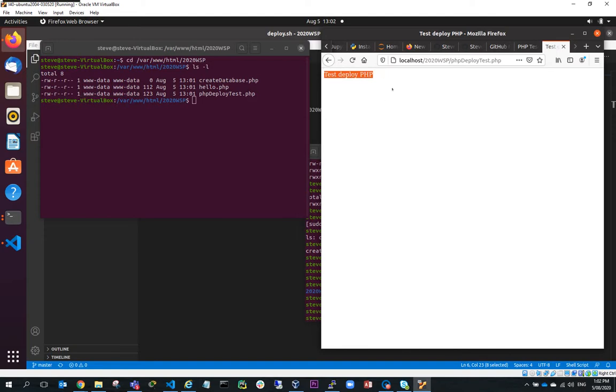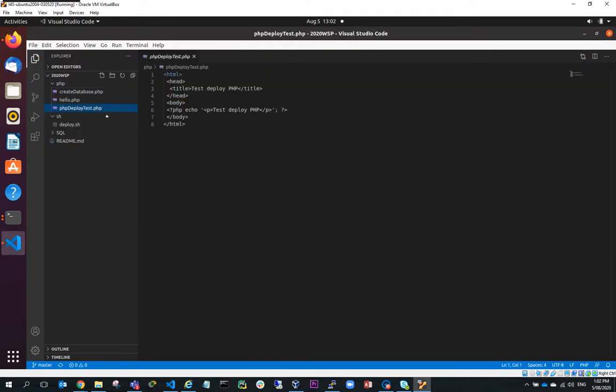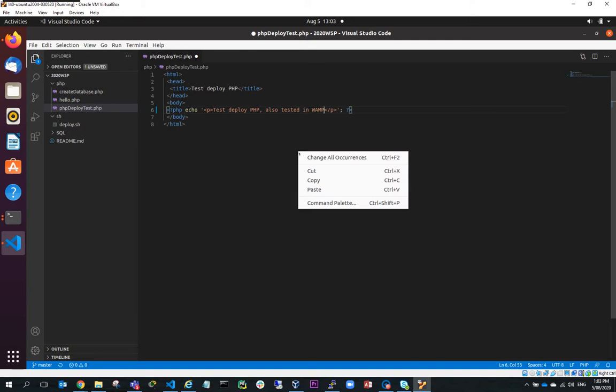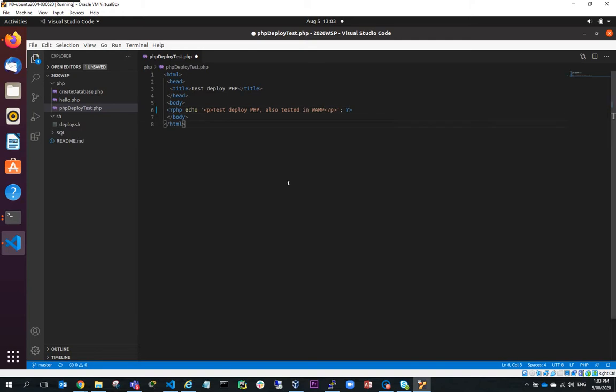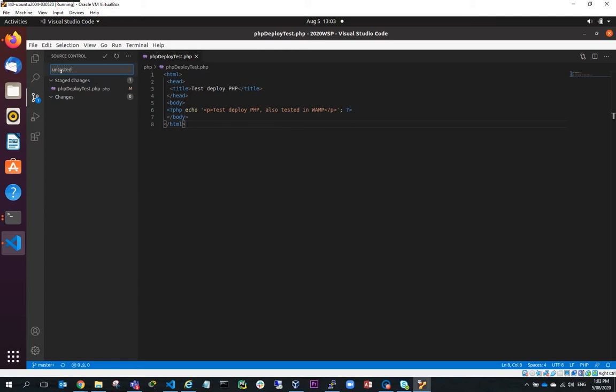Now if I found for some reason there wasn't something that wasn't quite right there, all I could do is I could make a change here so I could put also tested in WAMP and I could save that. So once I make that change, you can see that I've now made an update here so what I can do is stage that. I can say that it's untested because I haven't tested it in production yet.